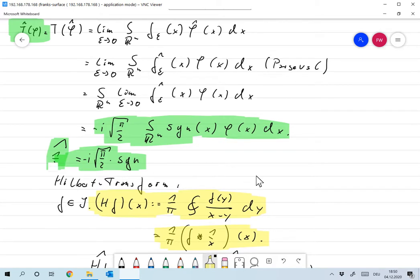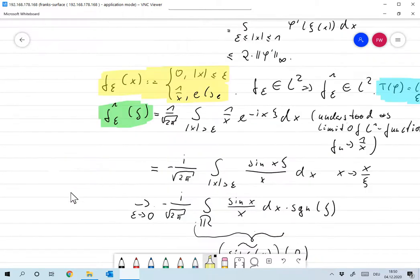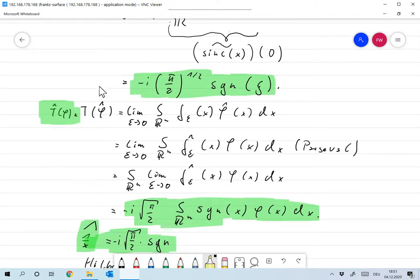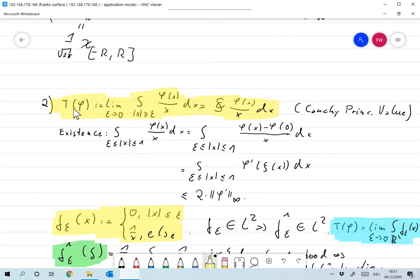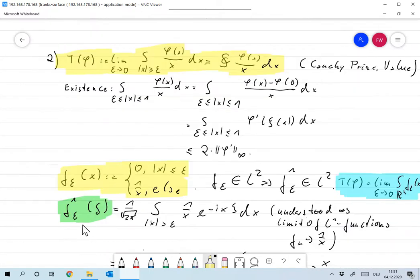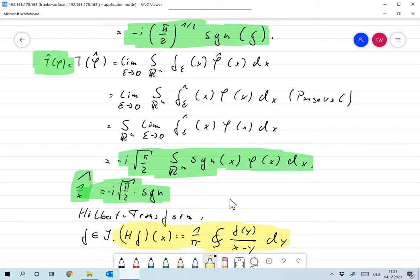So what does this mean? The distribution T, which we identified with the function 1/x (where the integral is defined as a Cauchy principal value), has Fourier transform equal to -i · √(π/2) · sign(ξ). In other words, we have proved that the Fourier transform of 1/x (in the Cauchy principal value sense) is -i · √(π/2) · sign(ξ).